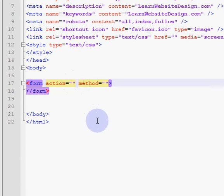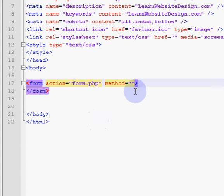The action attribute specifies where you want the information that is submitted to be sent. In this case I'm going to put just form.php. The method attribute specifies how you want the information to be sent.